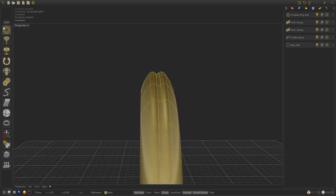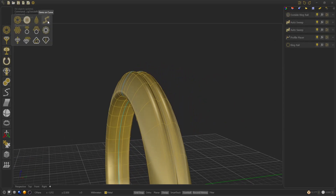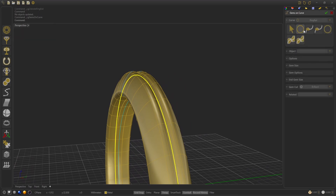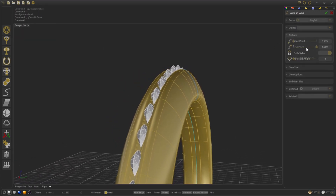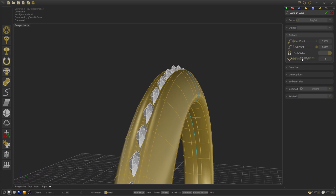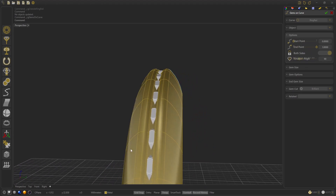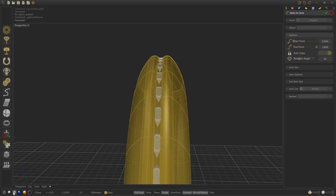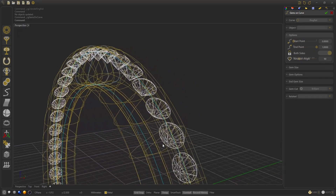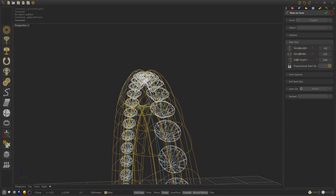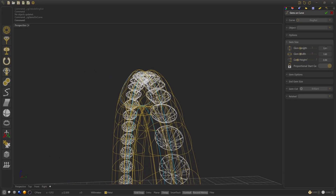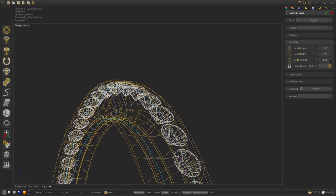Now we are going to select the gems on curve. Select the ring rail that we did and rotate the angle of the gems to 90. As we can see, they fit perfectly. We select the gem size: 1.6.